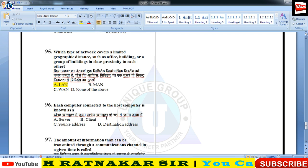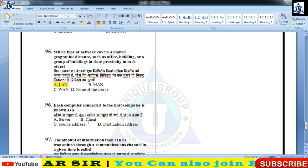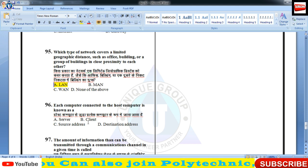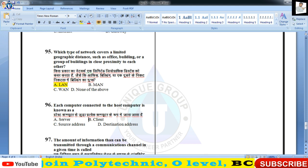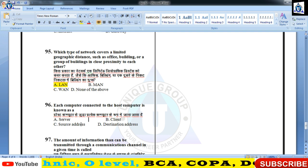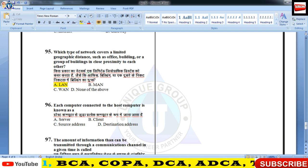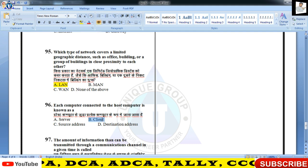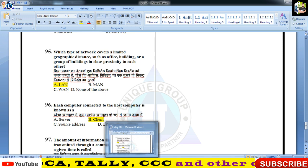Each computer connected to the host computer is known as — प्रश्न नंबर 96 का उत्तर client होगा। उसको हम लोग client कहते हैं। Client को select करिए।